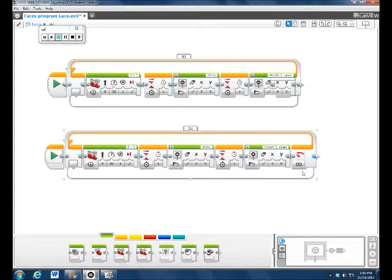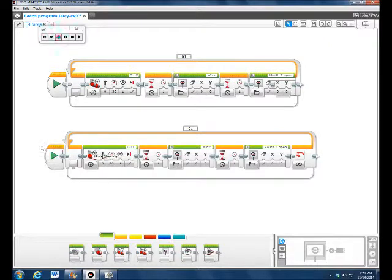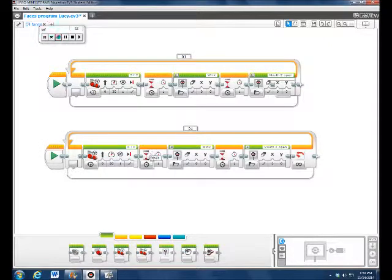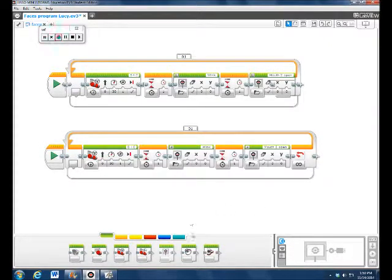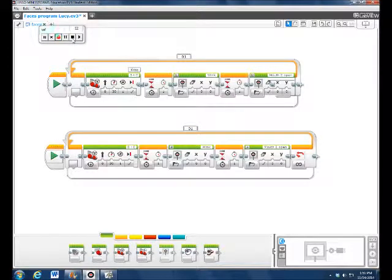And then the loop will repeat it so that it moves forward, stops, winks, and then stops, and then opens a mouth. And that is how you use a loop.